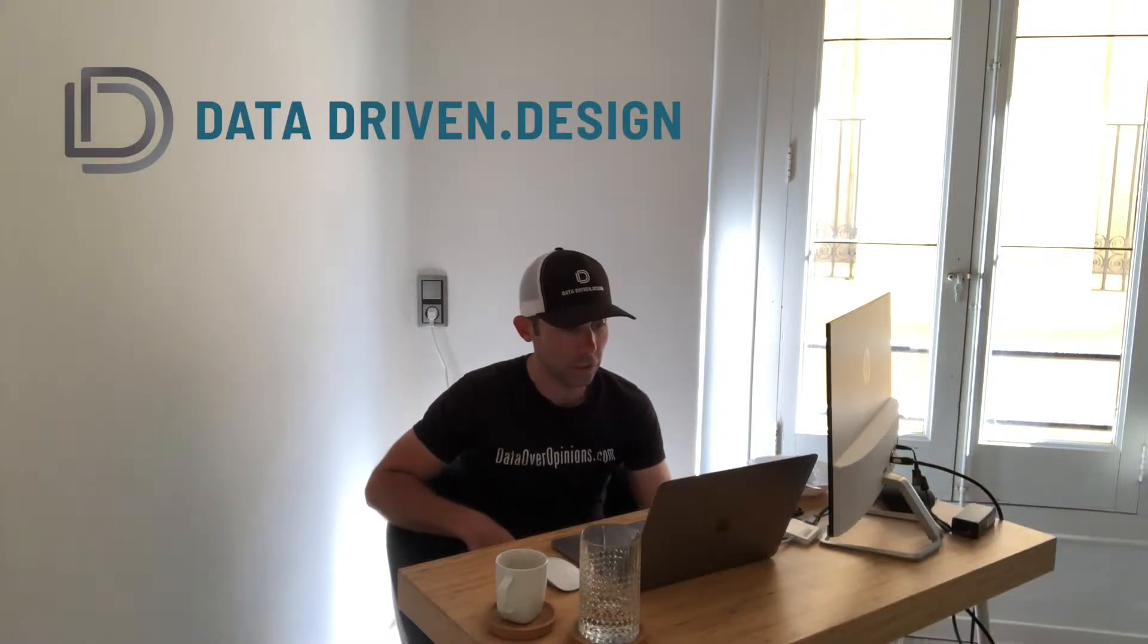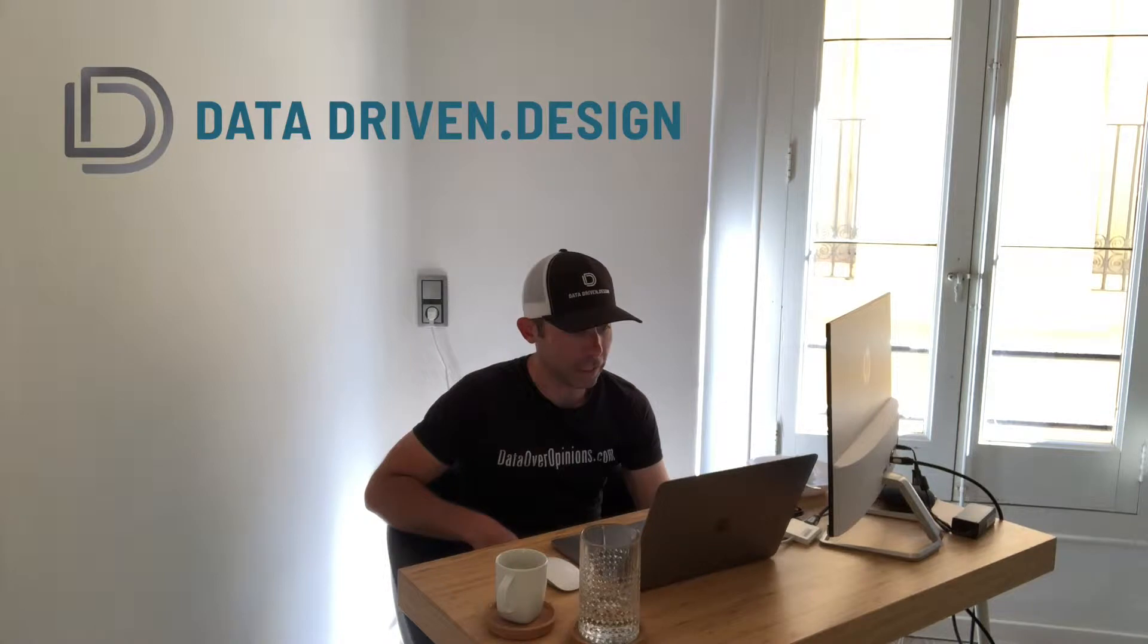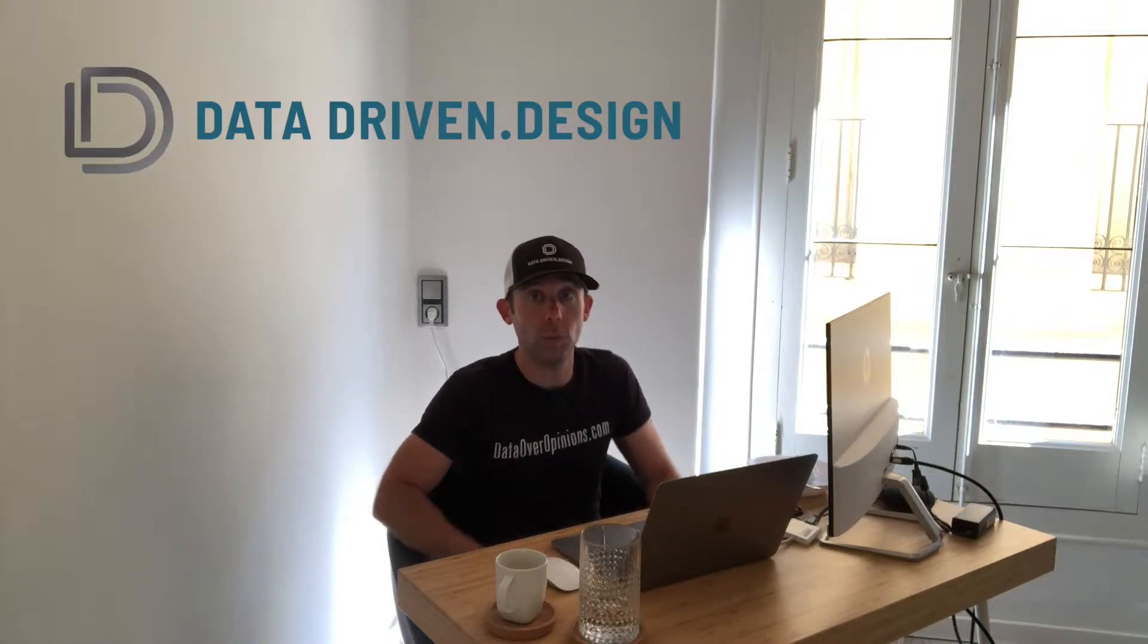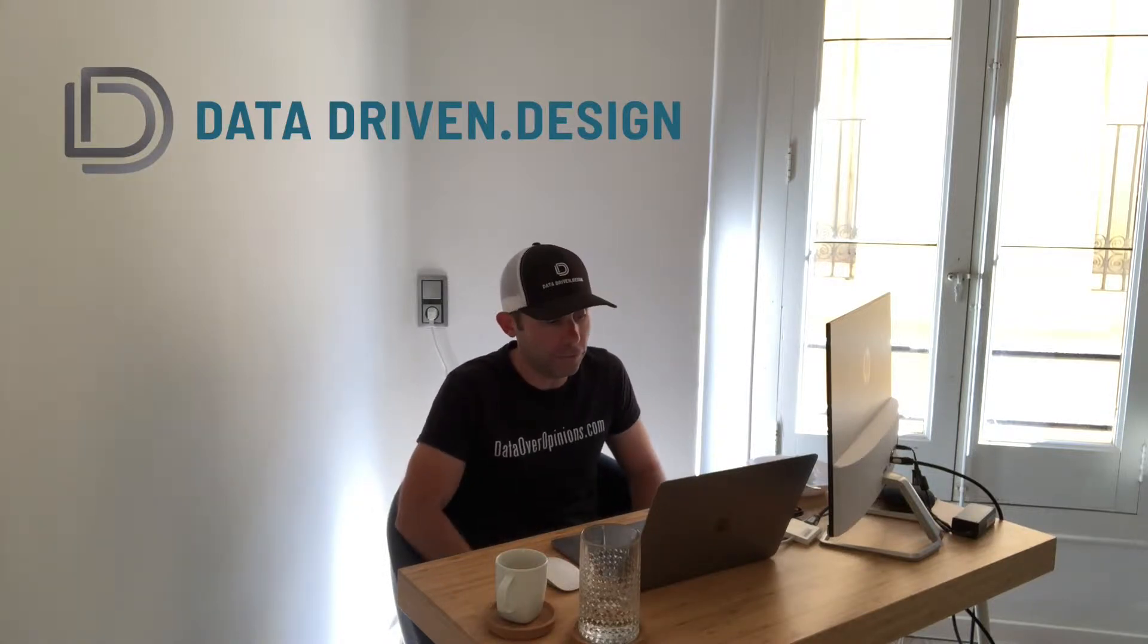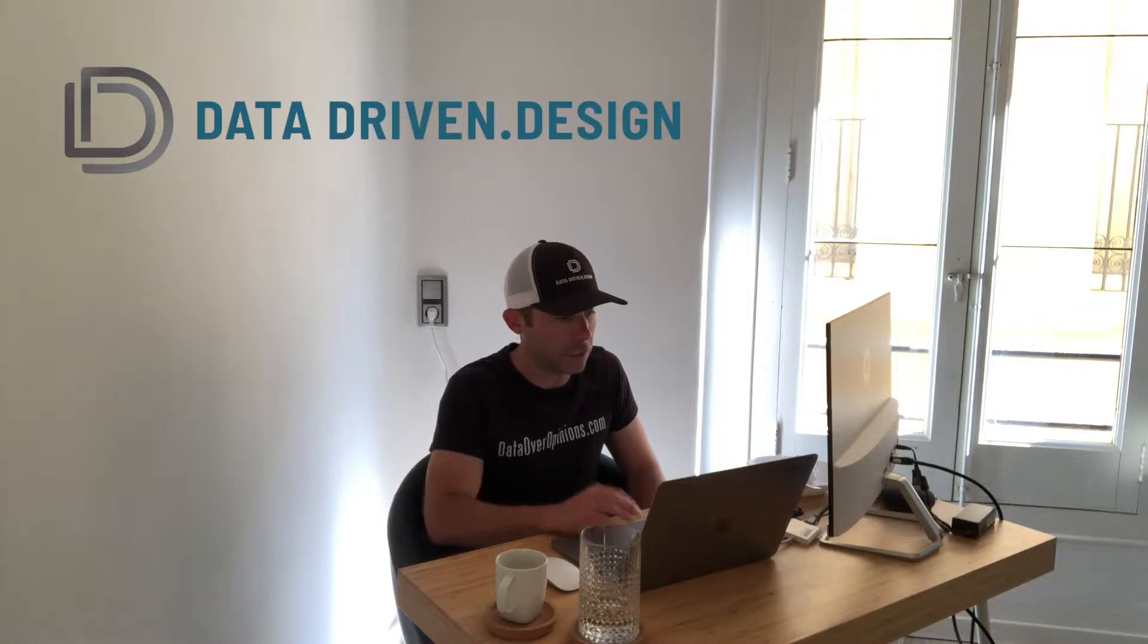Now we use Yoast SEO for all of our sites and so I'm going to show you how we believe you should fix this coverage error in Google Search Console.